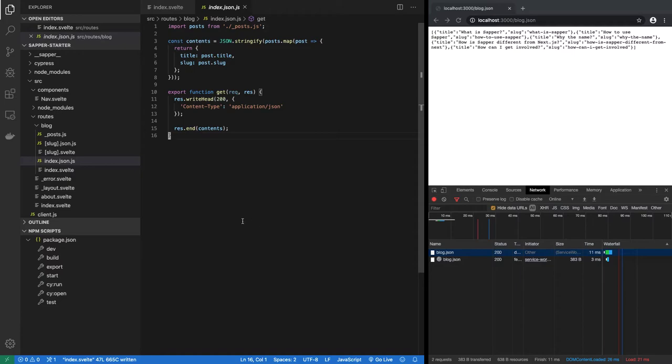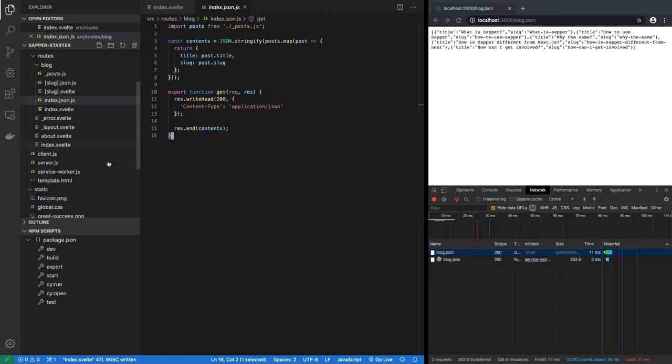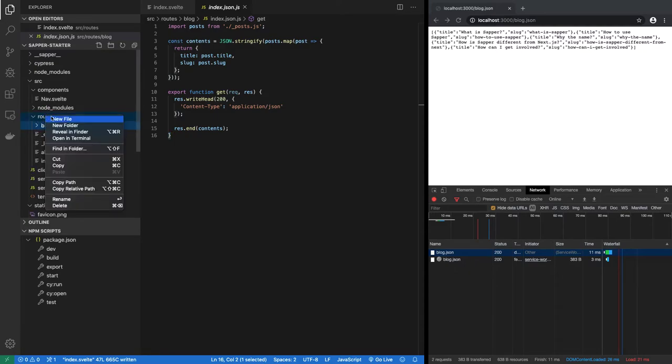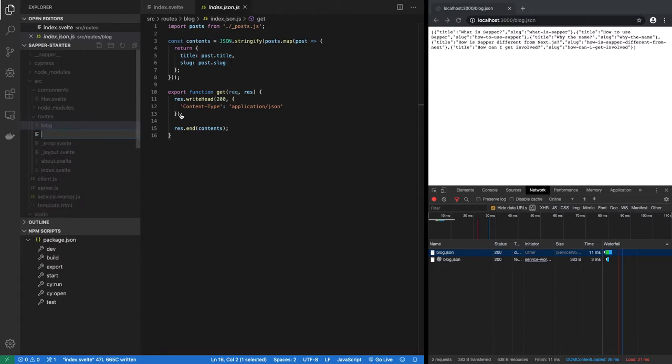So that is how generally Sapper works. So let me show you if you wanted to add a whole new page. So let's add a new page. We'll call it foo.svelte.